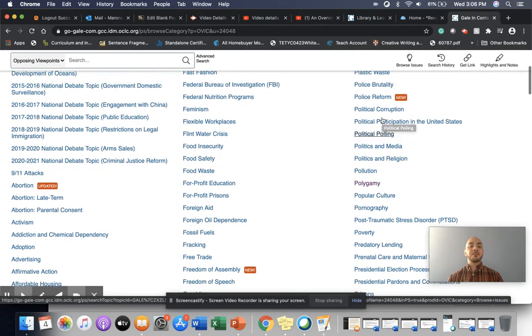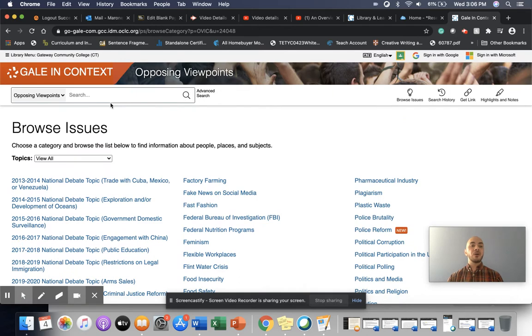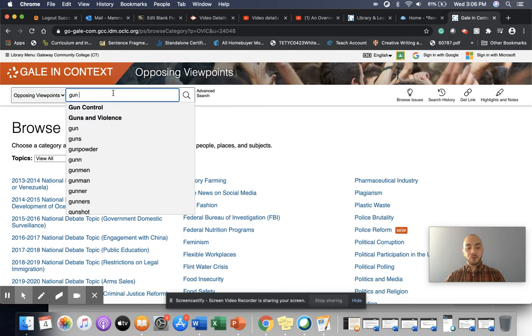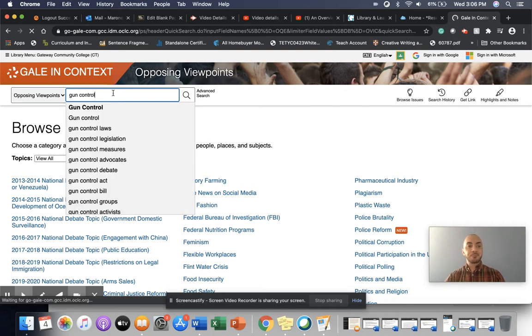For our purposes, we are writing about gun control, and so we're going to go ahead and navigate to the gun control page. And we're going to do that by using the search bar.